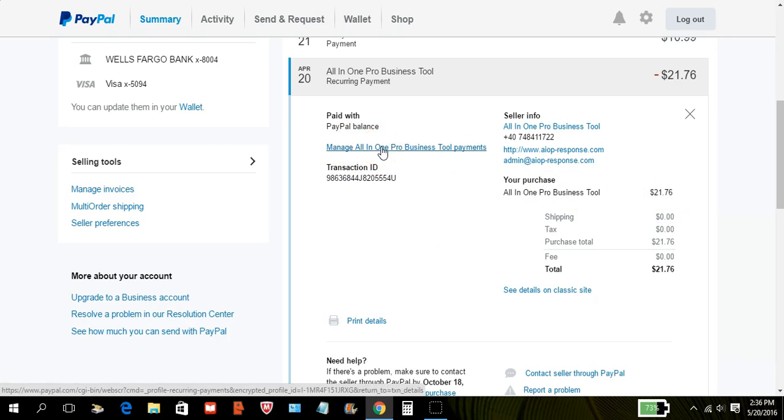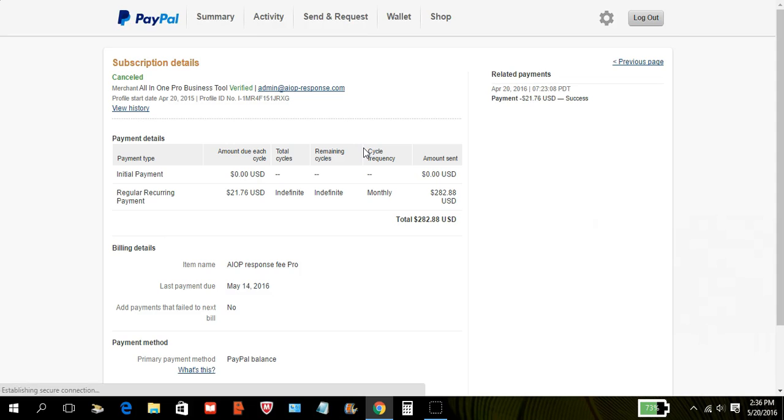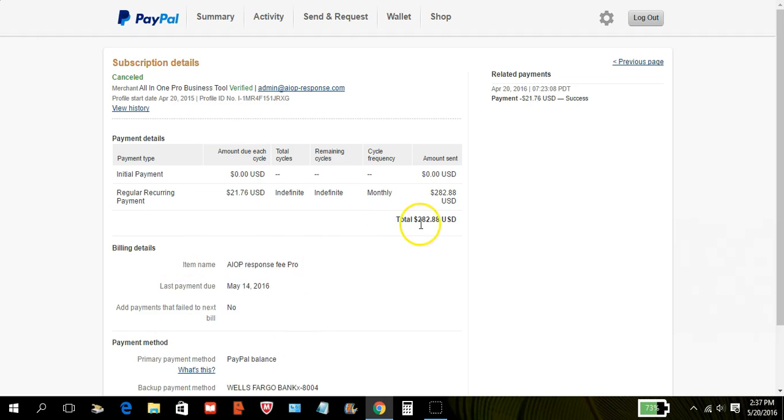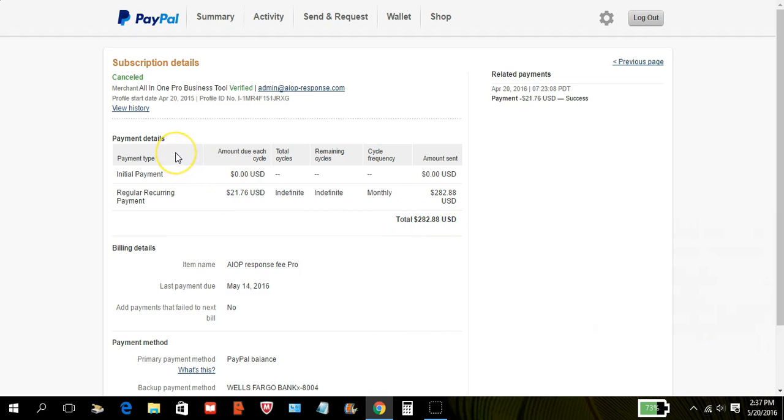Or in this case it says manage all-in-one profits tool payment. Yours is gonna say different, it's gonna say whatever the name of the other company is. Then a second tab is gonna open up and it's gonna have all the detailed information showing you how much you have paid the company, which in this case I've almost paid them $300. And then up here it says that it has been canceled.